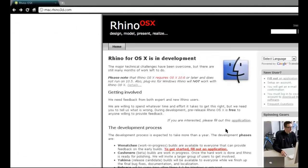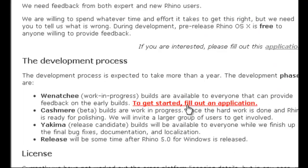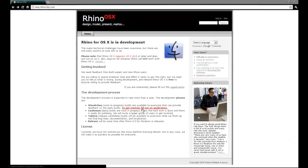If you're on a Mac, you want to go to mac.rhino3D.com and fill out an application, and they'll send you a link.